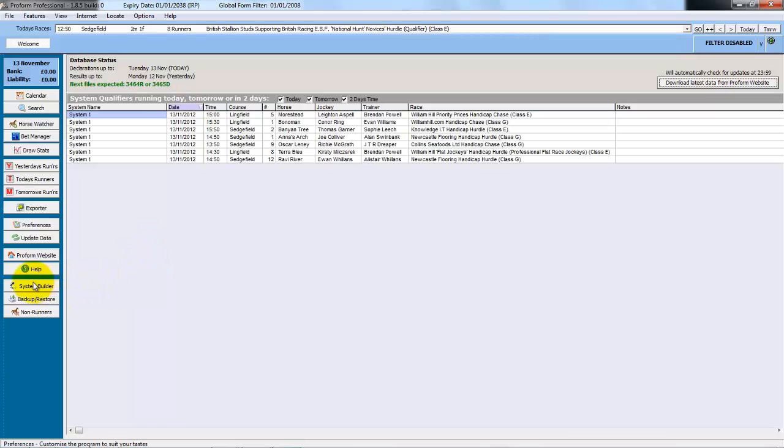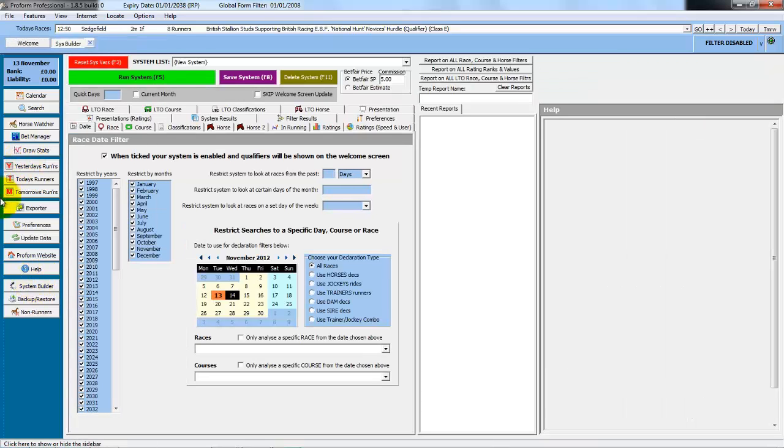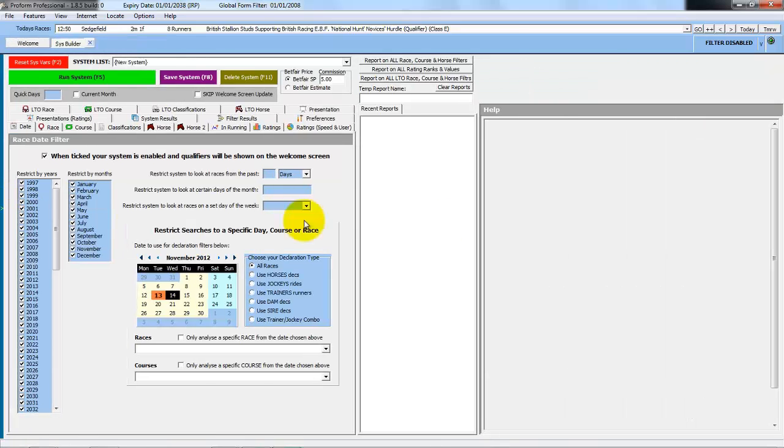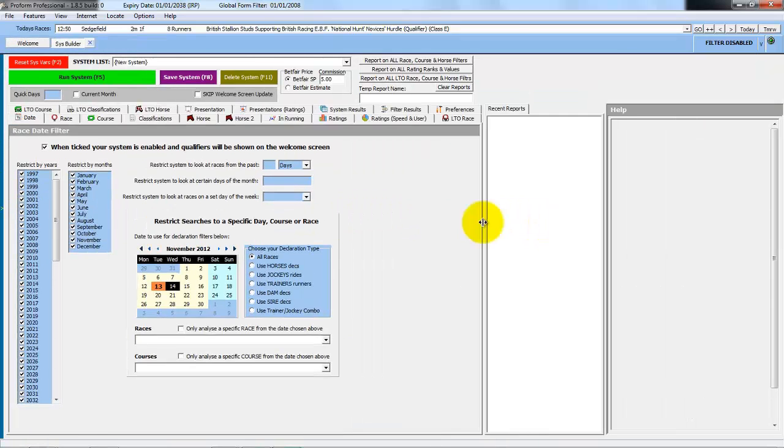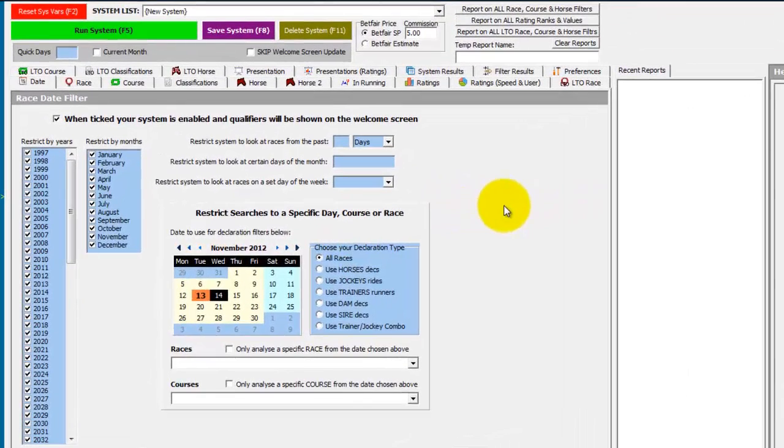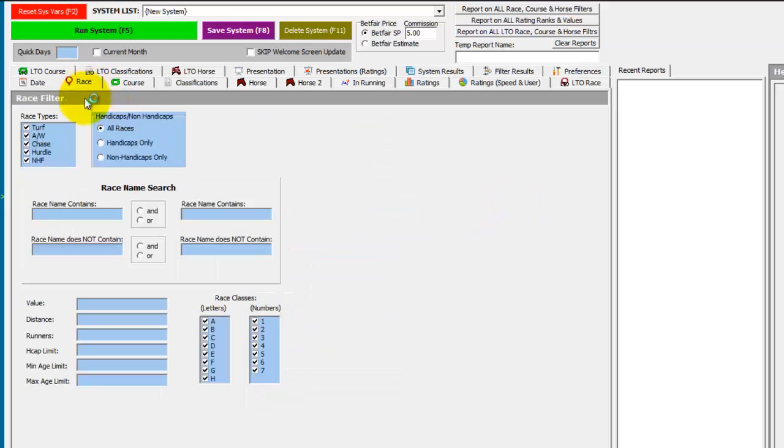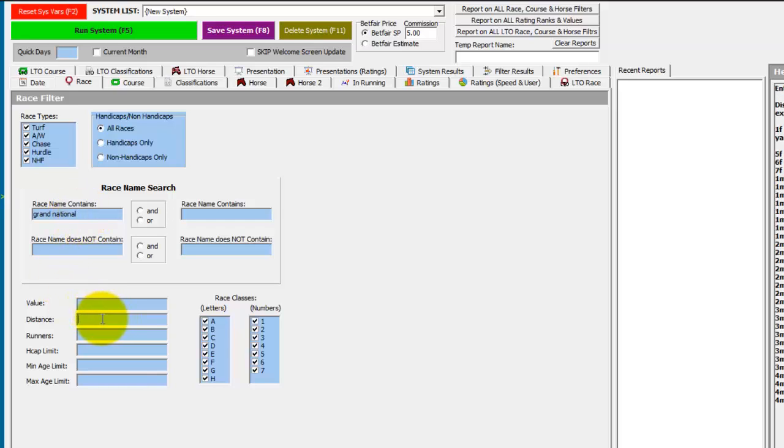So we have Proform open and we'll open the System Builder. We'll hide the buttons and size the screen. We want to work on the Grand National and to find the past races. The first thing we know about the Grand National is that within the name it says Grand National.